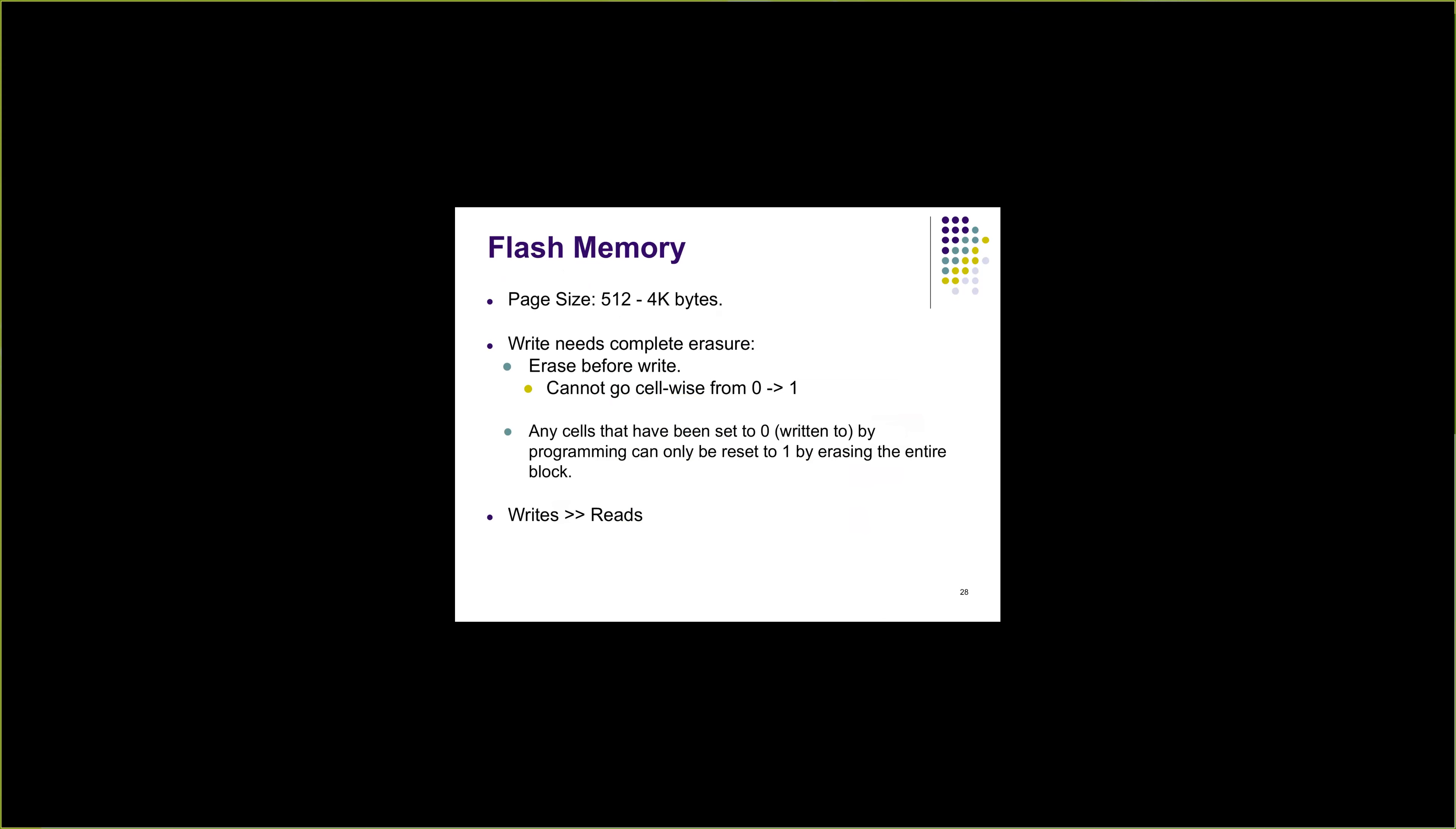An interesting thing about flash memory, or rather a bad thing, is that writes need to be preceded by complete erasure. Because of the design of NAND memory, we cannot make the cell go from zero to one page-wise. We cannot make an individual cell go from zero to one.